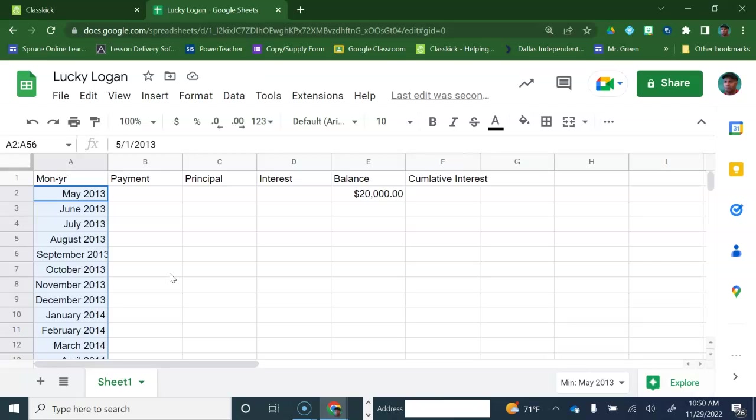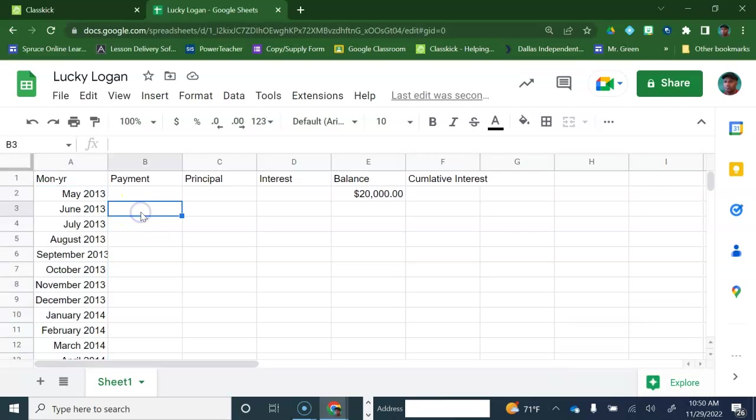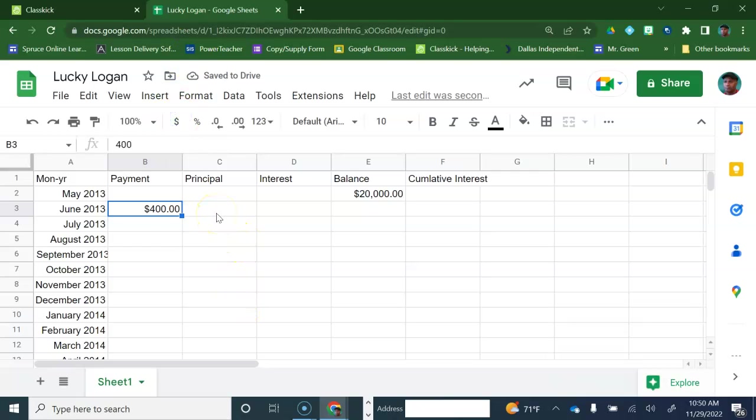Our payments are going to be $400. They're going to start in June. We'll go ahead and put $400 there, and we'll put the money sign on it. Now, this is where things get interesting. You got two things going on. You're making a payment, but your interest is also being accrued at the same time. So the interest is being taken out as you're making a payment. All of your $400 is not going to go toward paying off the loan, because interest is being added at the same time.